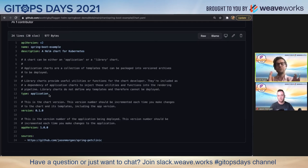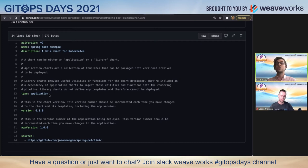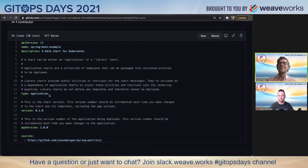Helm create foo. You'll see a foo chart with some boilerplate code. We have actually started with that for this demo and changed some of that to suit our needs.